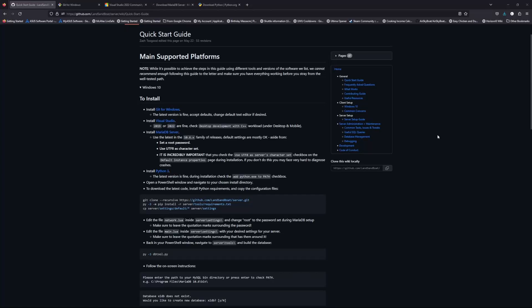Hello and welcome to the AirSkyBoat setup guide for installing a local server for development on the AirSkyBoat repository. I'm going to go over this step by step and hopefully by the end of this you'll have a working and functional local server to launch and test your code, figure out bugs, or anything that you need to use it for.